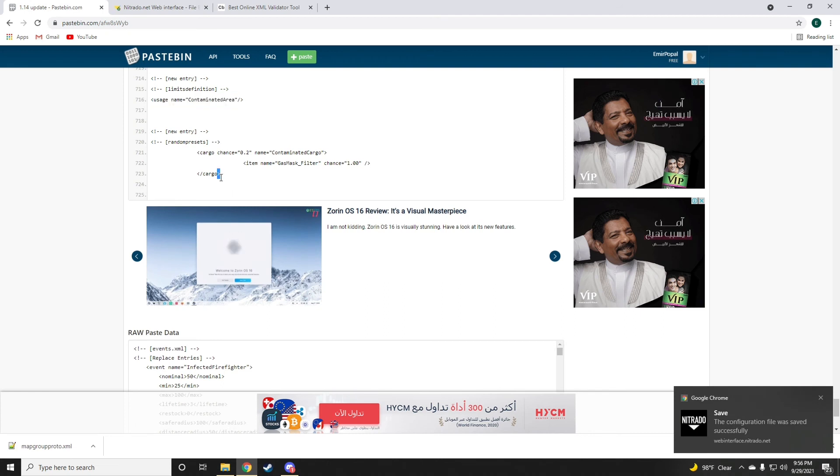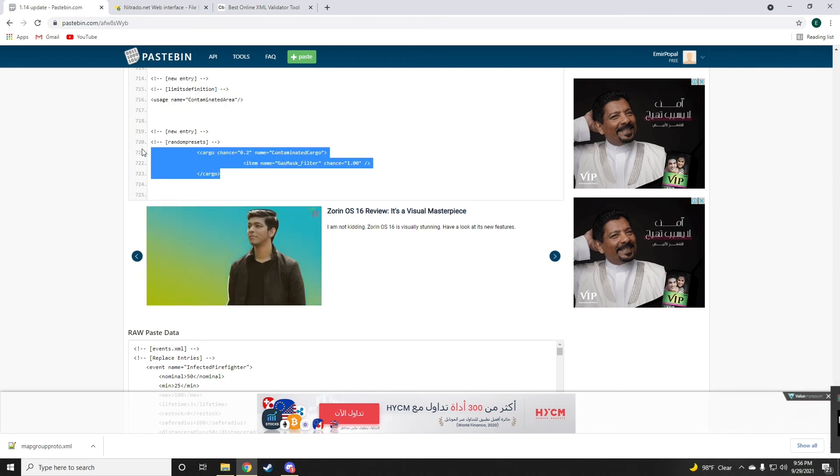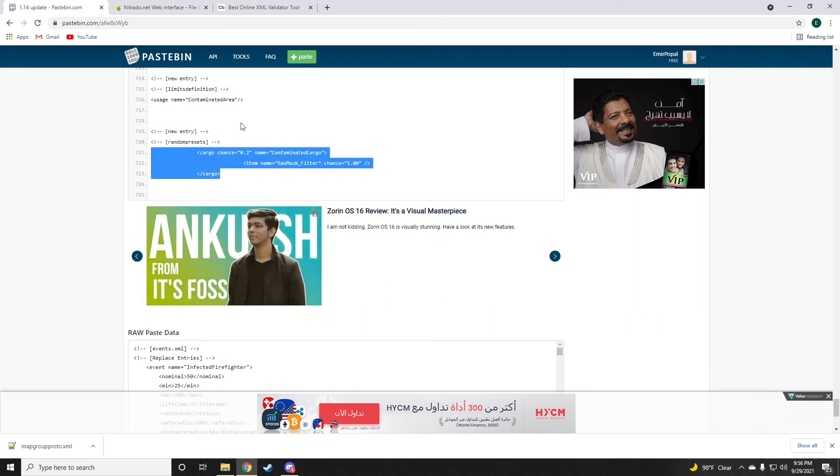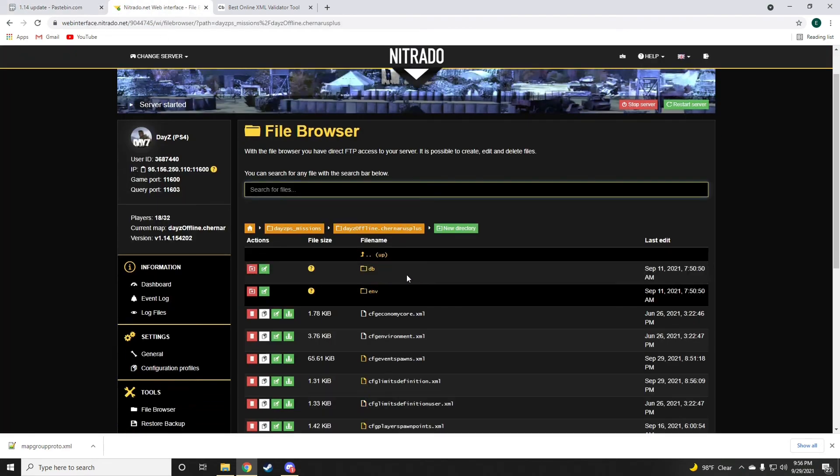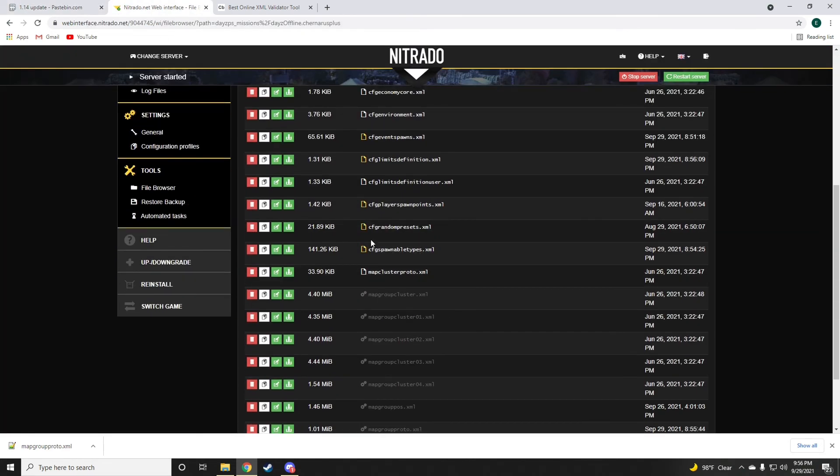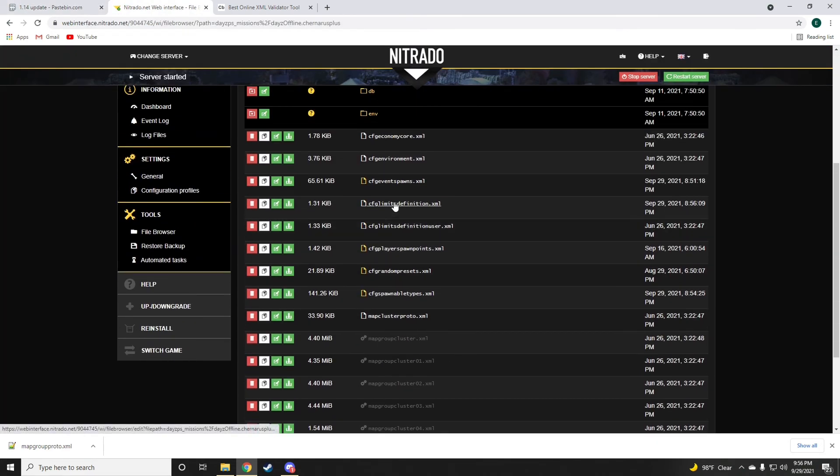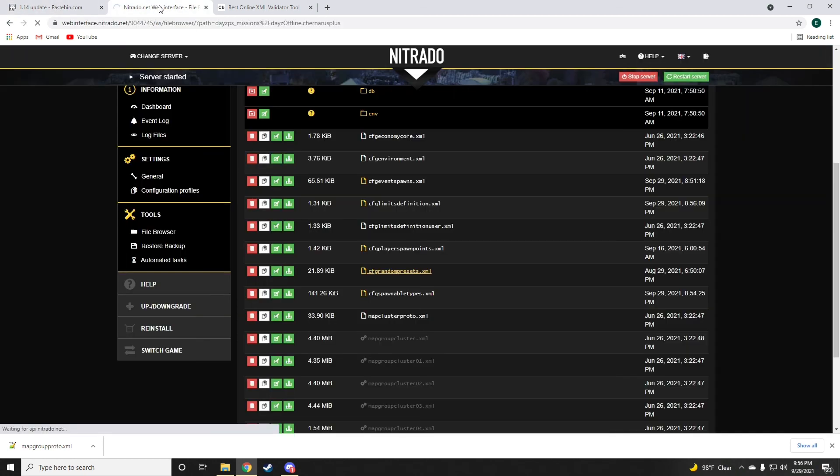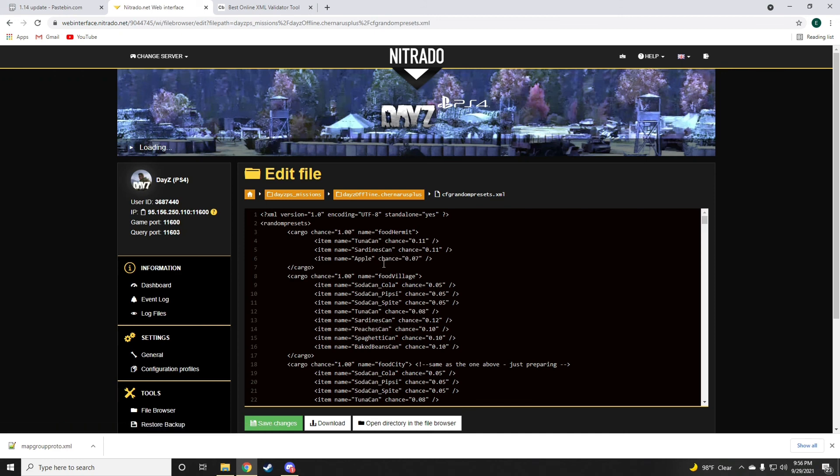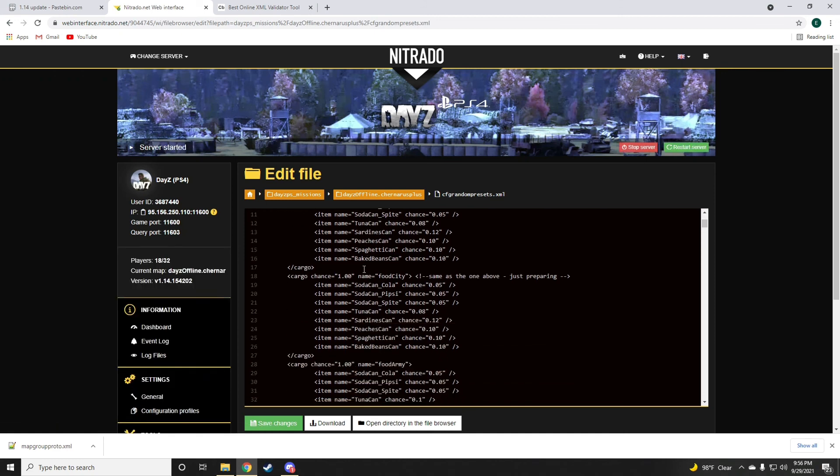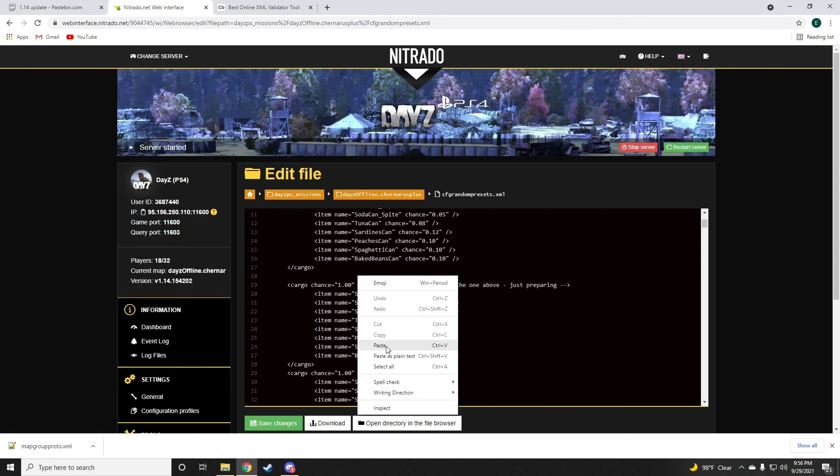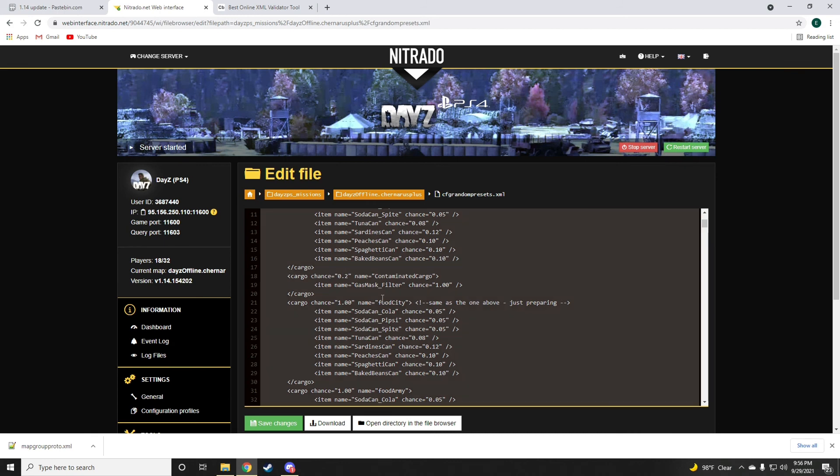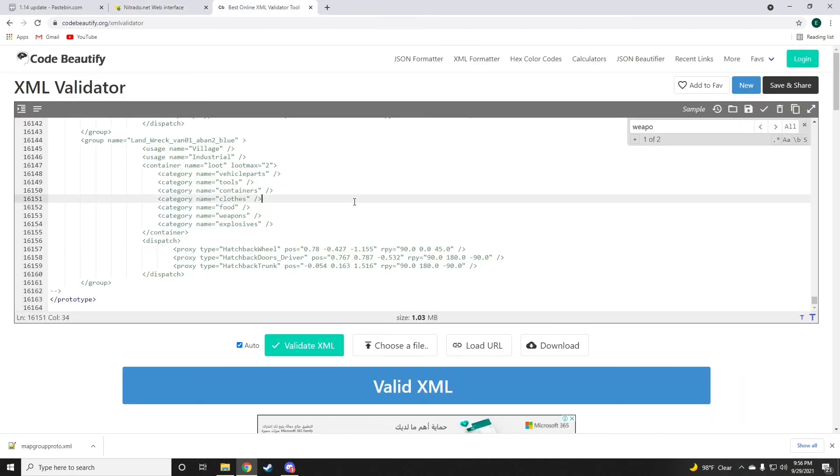Now, the very last thing we want to do here is drop the contaminated cargo onto the random presets, so that the zombies will start dropping the gas mask filters. Again, always validate your file. If it all checks out, just go ahead and save changes.